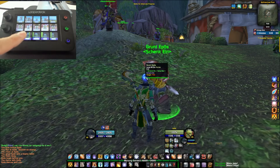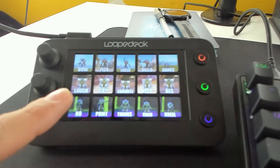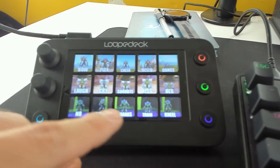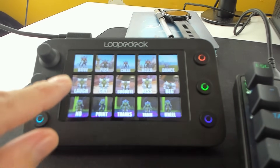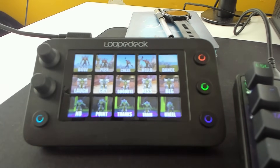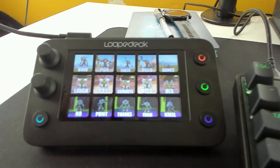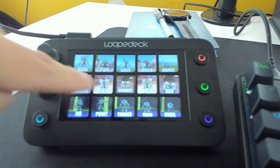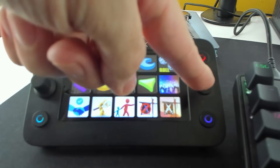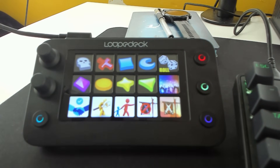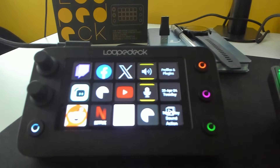We have 15 emotes here: kneel, train, thanks, point, no, laugh, and so on. Then I move to page number three, which is assigned to that button. But before we talk about the rest of the WoW things, the Loupedeck is a streaming console which comes pre-installed with a lot of features.